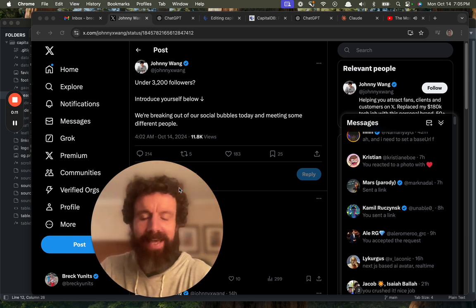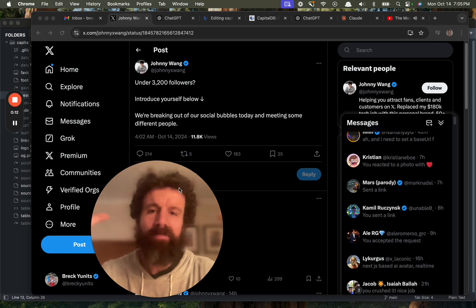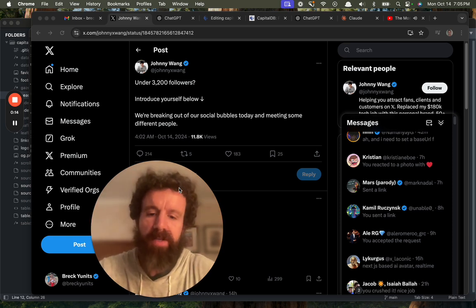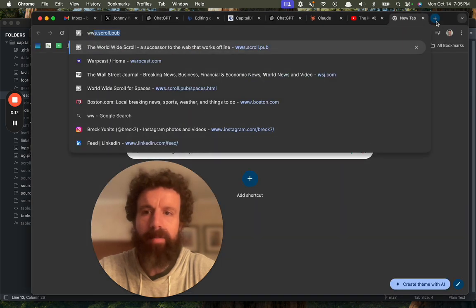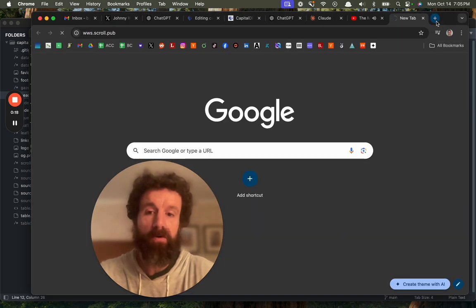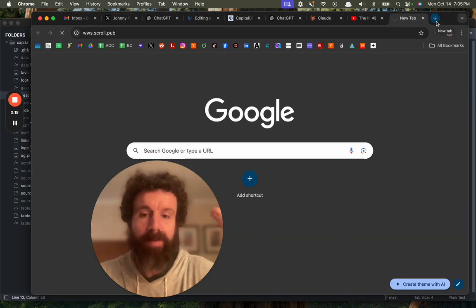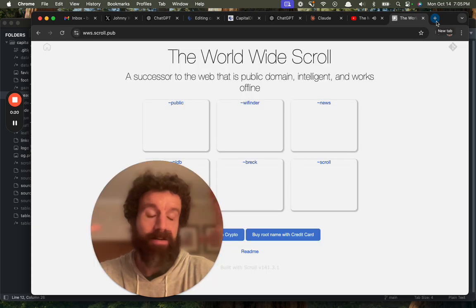My name is Breck, and I'm the creator of The Scroll. We're building a successor to the World Wide Web. It's called The Scroll, and the great thing about it,